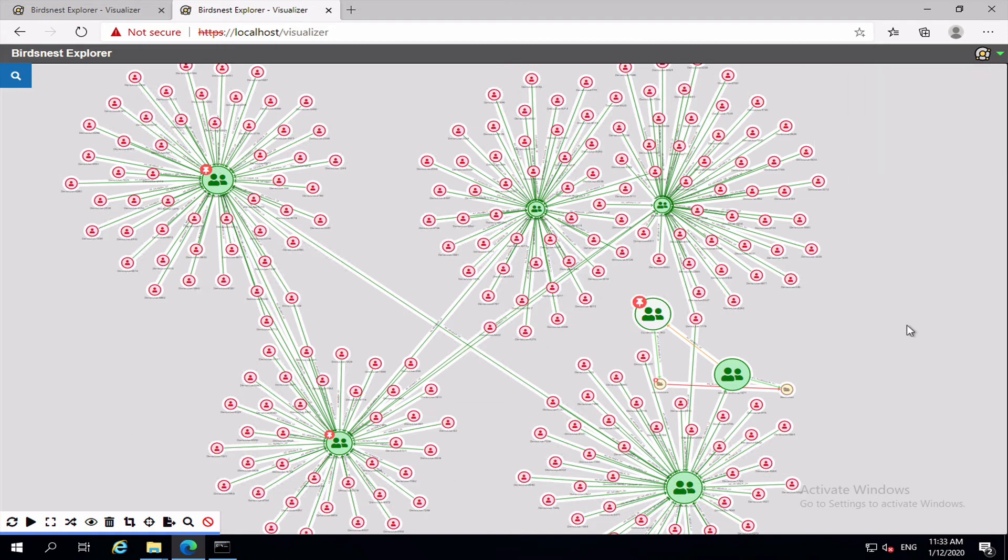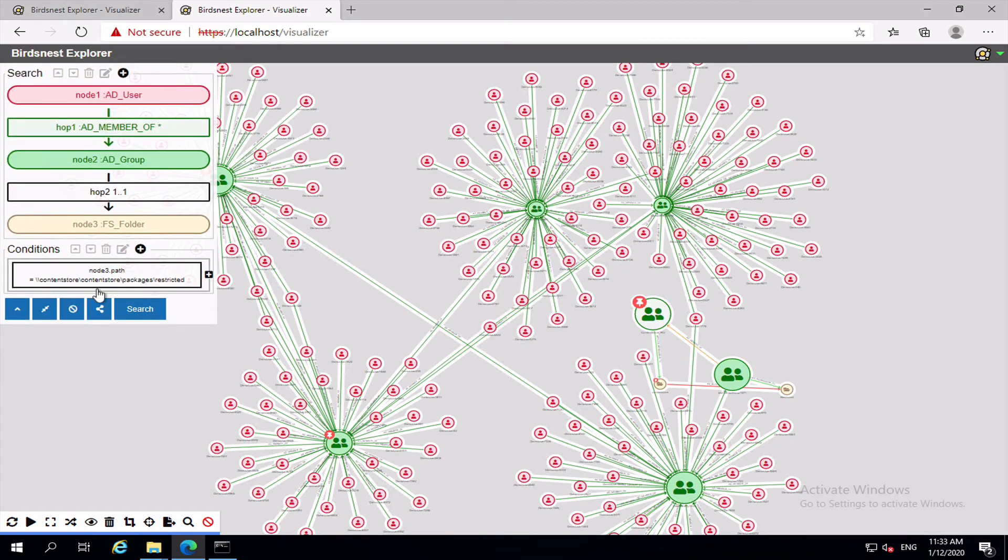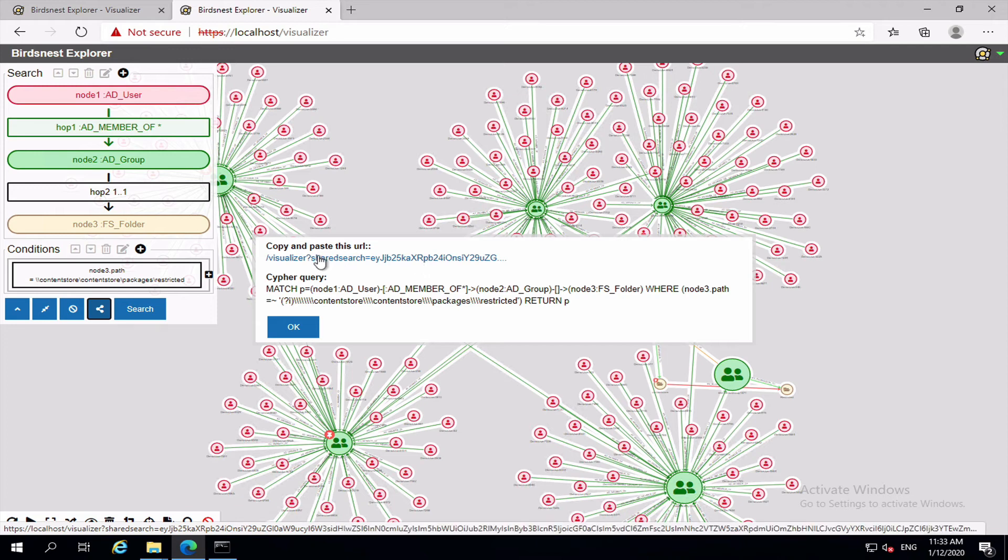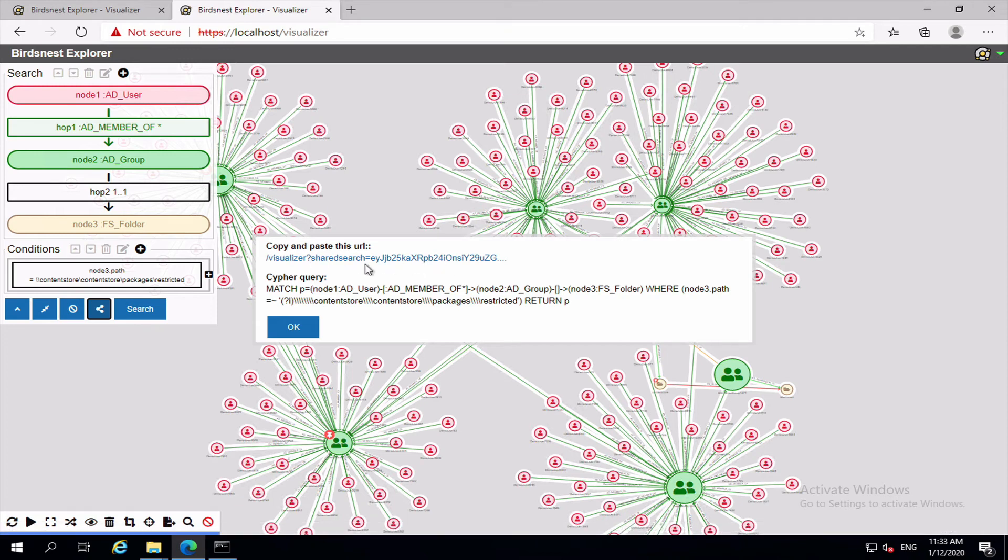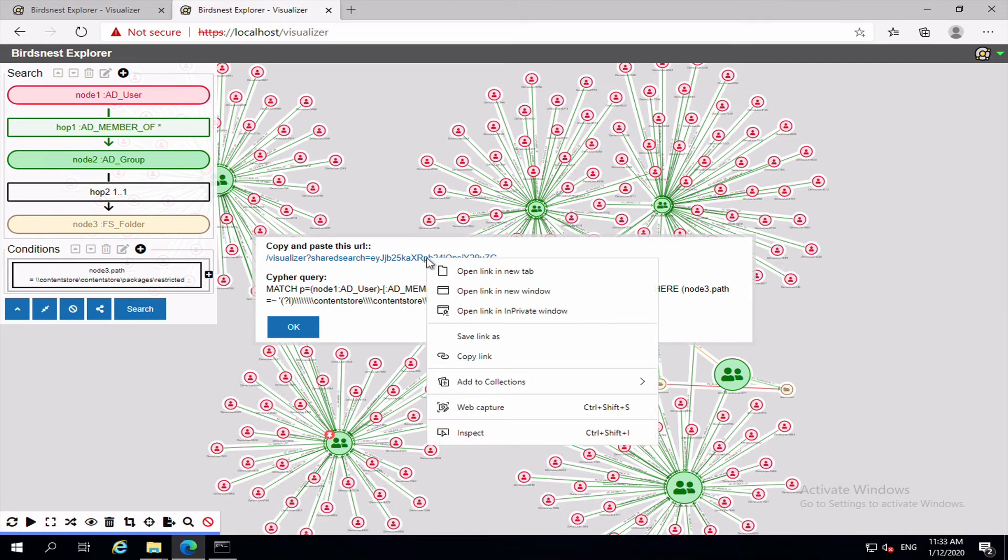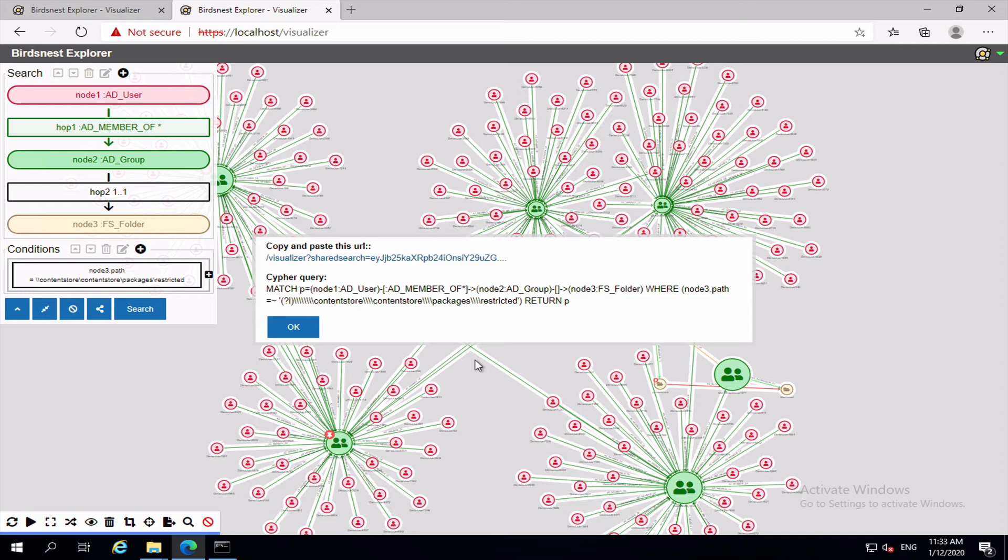Now say you've found this and you think it's quite interesting and you want to share it with someone else who's got access to Bird's Nest Explorer. So what you can do, there's a couple of things. If you click on the share search, now first of all there is this URL and basically this has an encoded version of this search in the URL. So if you copy and paste this, don't copy just this text because it doesn't include all of it. So if you copy that link, email that to someone who has access to Bird's Nest Explorer, they can log in and see that search and run it and get the results back.